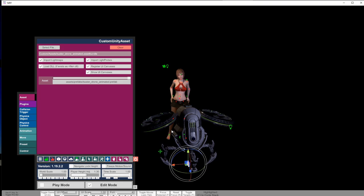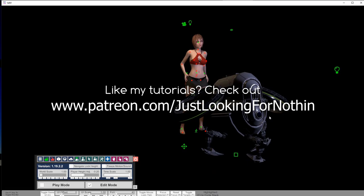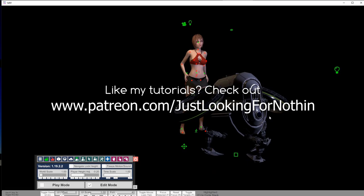That's it for this time. If you like my tutorials and want to support me, check out my Patreon page. Happy VAMing and stay safe everybody.